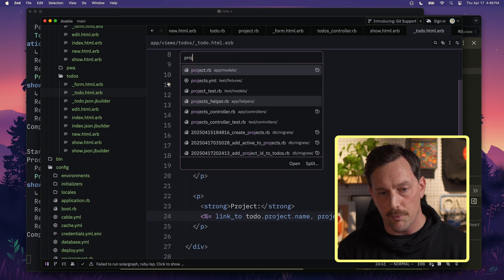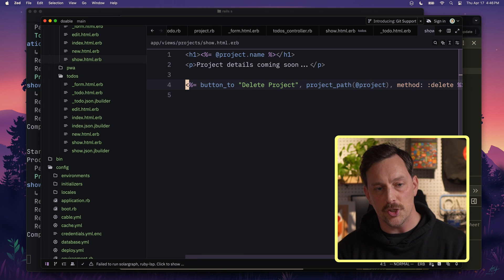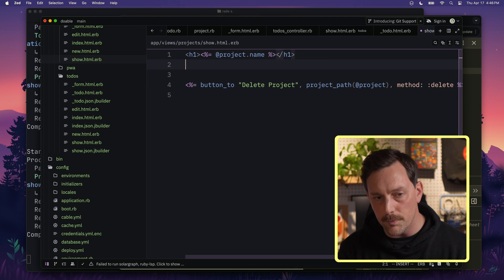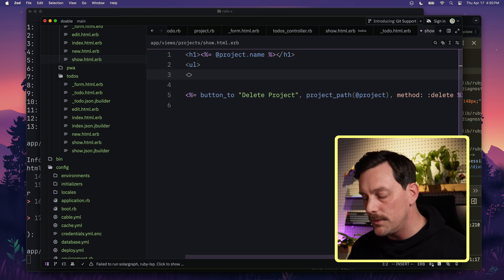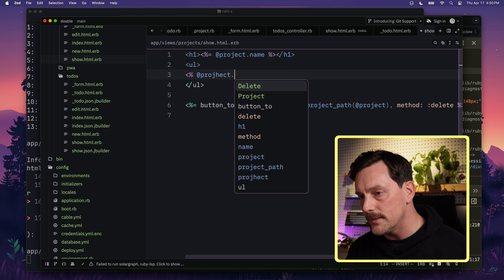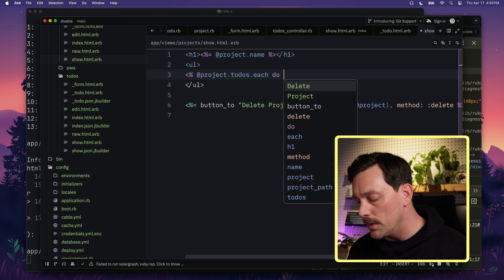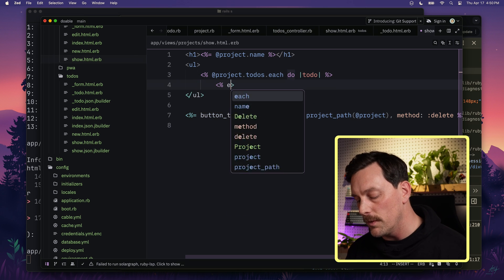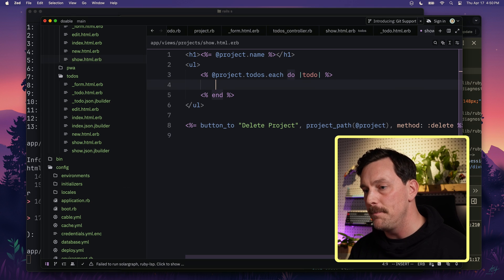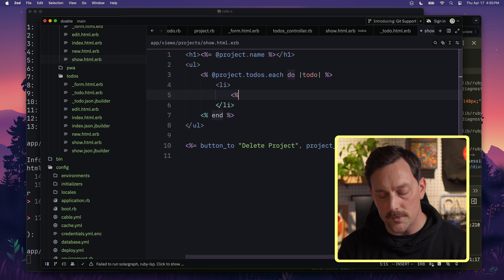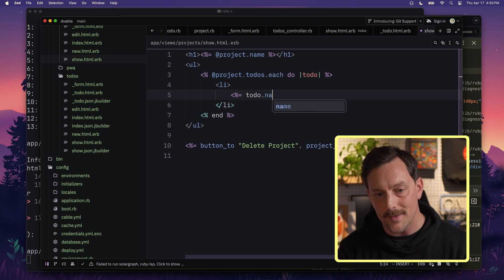Since a project has many to-dos, let's display them on the project show view. We go to our project show view, remove the 'project details coming soon' placeholder, and add a list. We loop over project.todos.each do |todo|, and for each to-do we create a list item displaying todo.name.